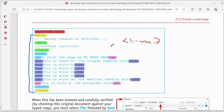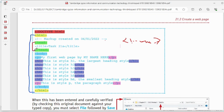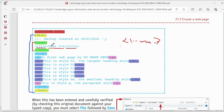Now the head tag — it is a container tag since it has a pair: opening head and closing head. Inside head there is a title tag, also with a starting and ending tag. Between these two title tags we insert the name of our web page. I'll show you how it works when we open it in the browser — you can see 'Task 21A' here.